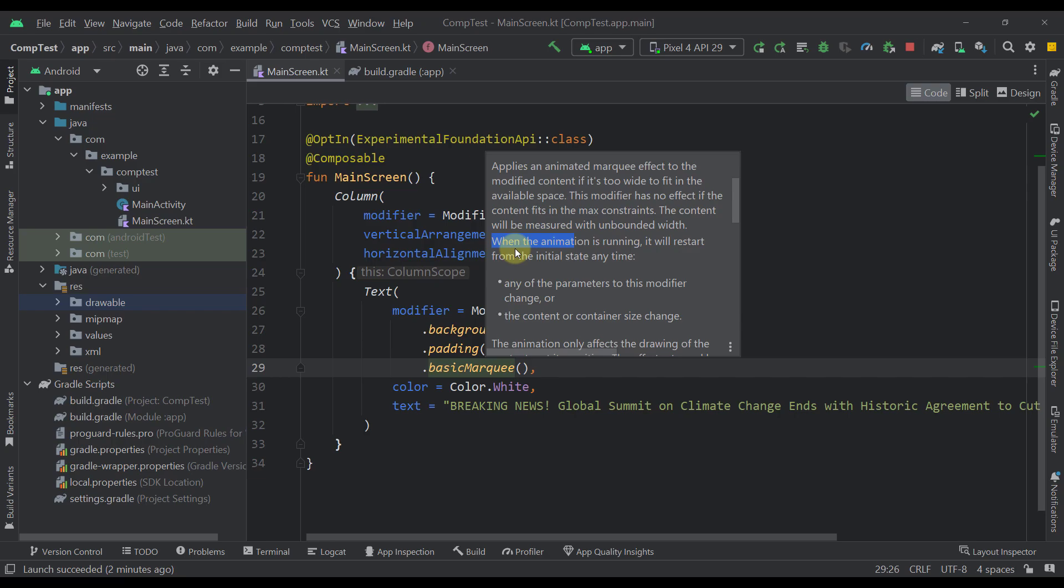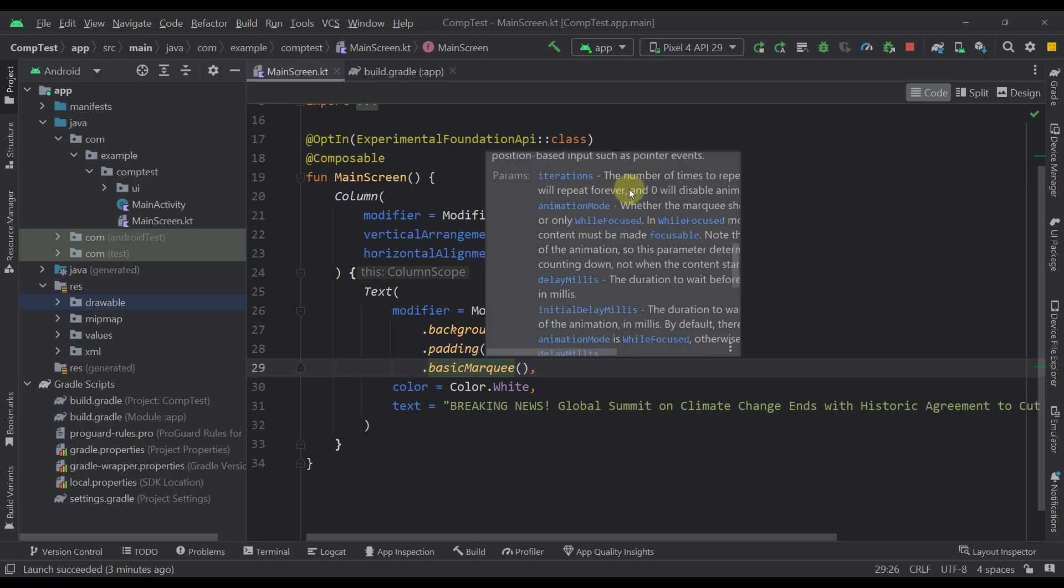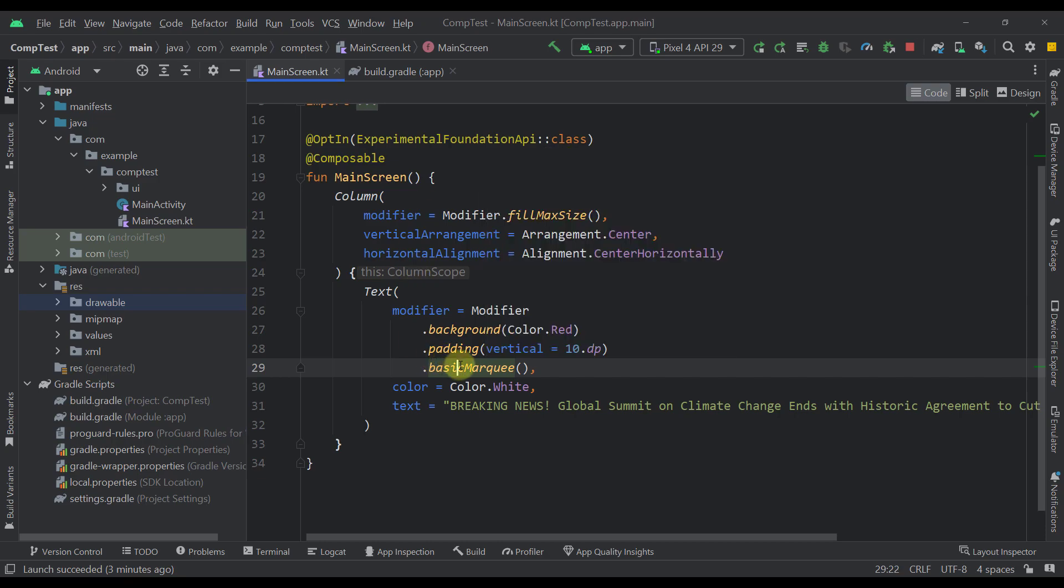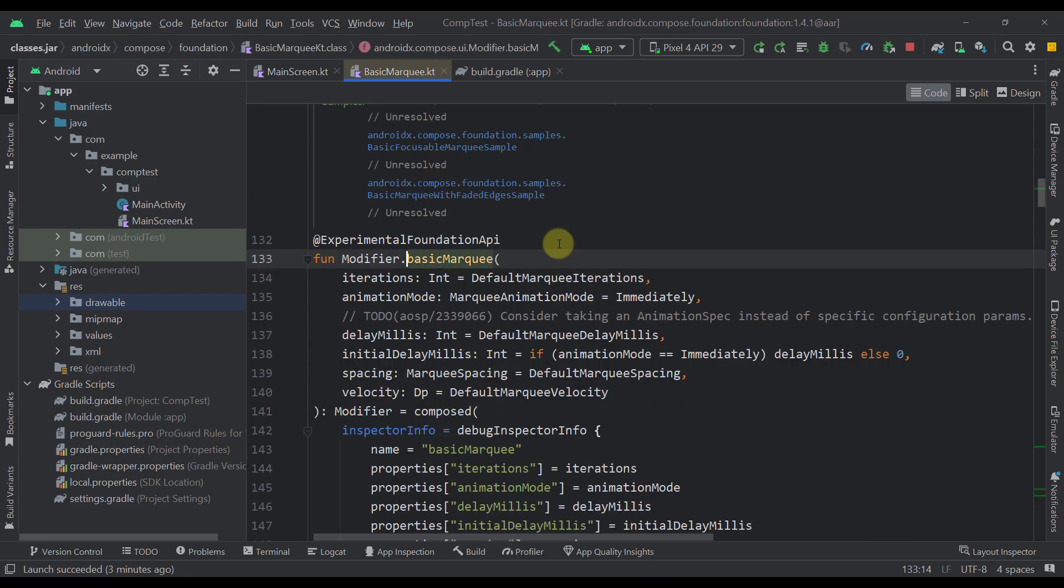Now, here it says that when the animation of a marquee effect is running, it will restart from the initial state if either one of those conditions are met. So if any of the parameters of this modifier changes or if the content or the container size changes. So down below in this documentation you can also see what kind of parameters we actually have. So let's just open up the actual source code of this modifier.